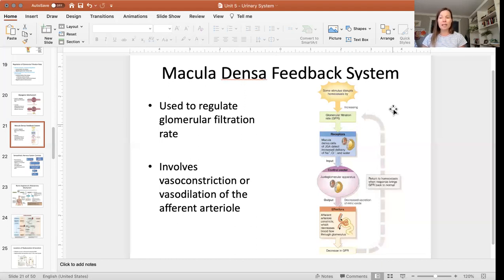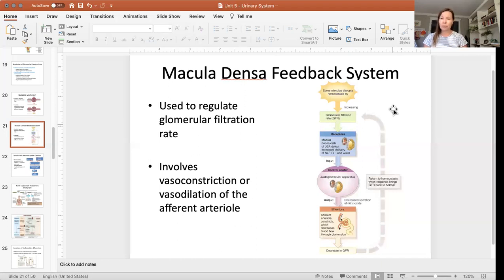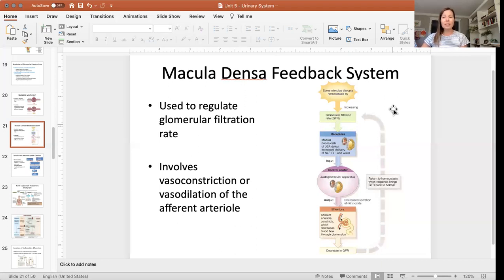With the macula densa feedback system, you're still using vasoconstriction and vasodilation, but you have a different type of cell. You have macula densa cells that are monitoring ion concentration rather than monitoring blood pressure. Those cells monitor the ion concentration of the filtrate and then send a signal to the juxtaglomerular apparatus to either release nitric oxide or to inhibit its release, and that directly affects vasoconstriction or vasodilation in the afferent arteriole.